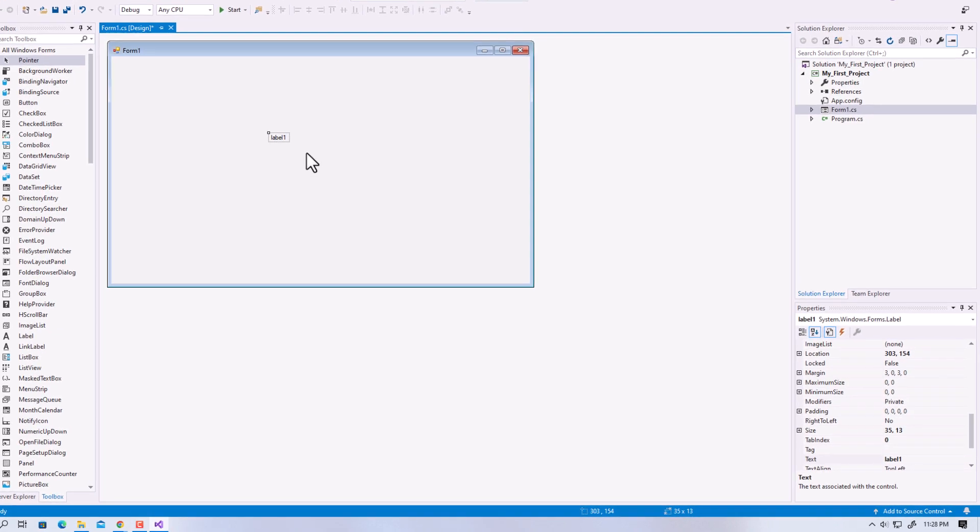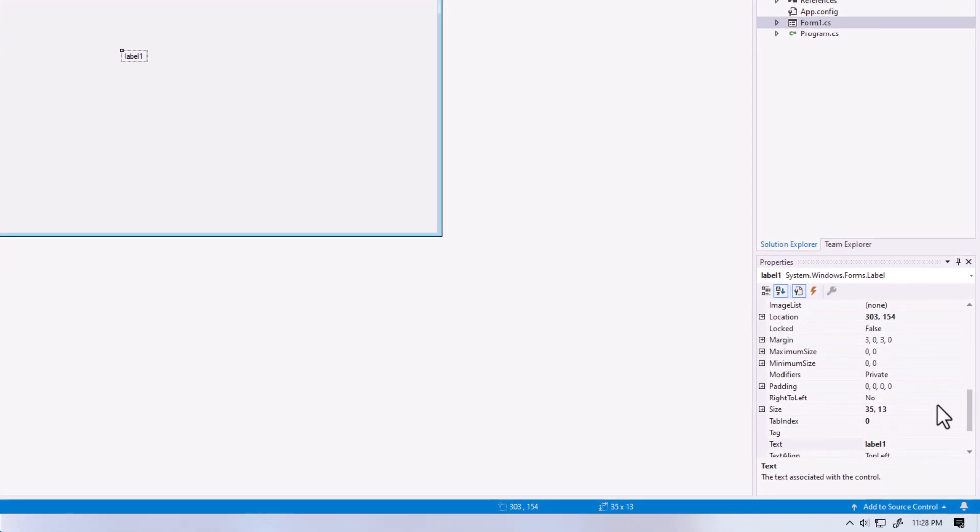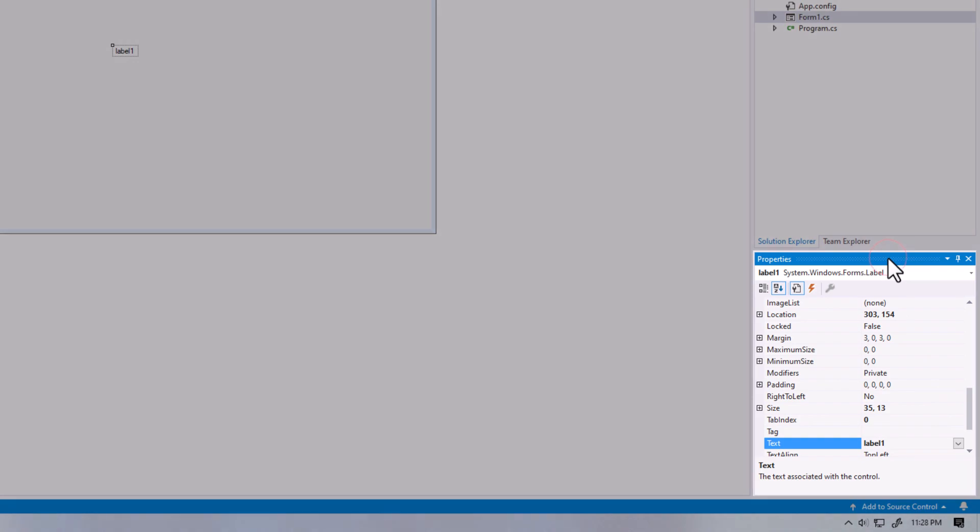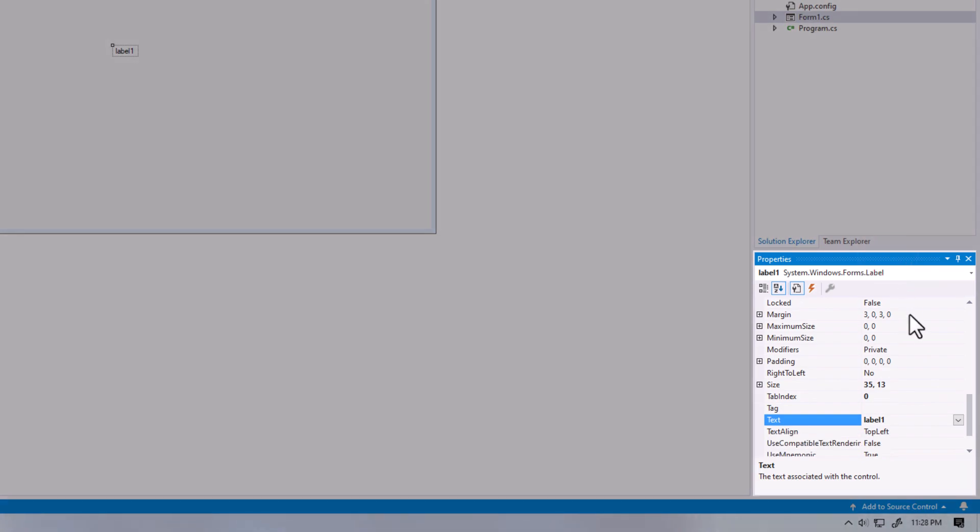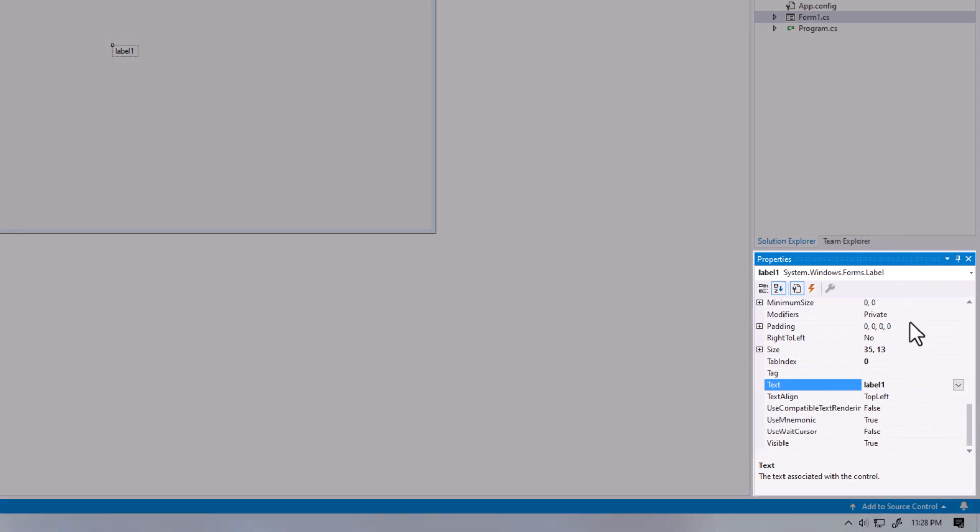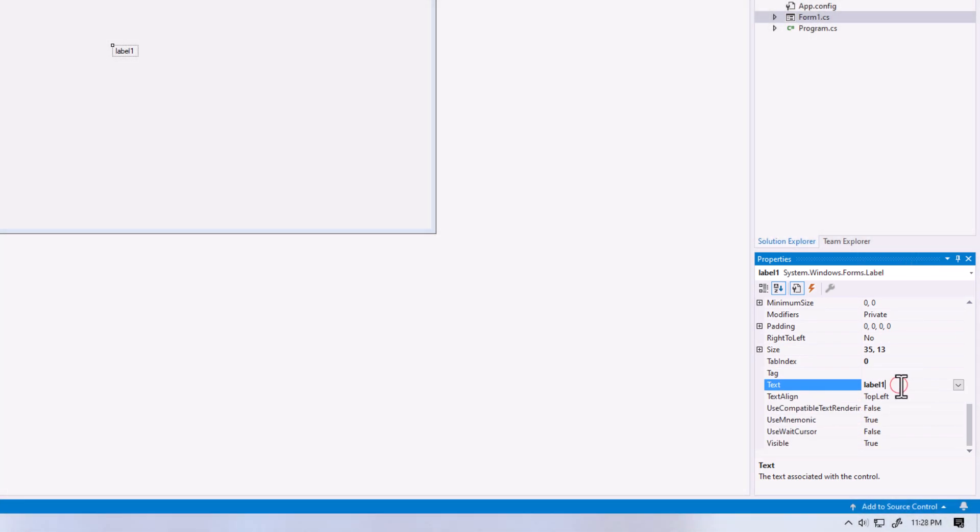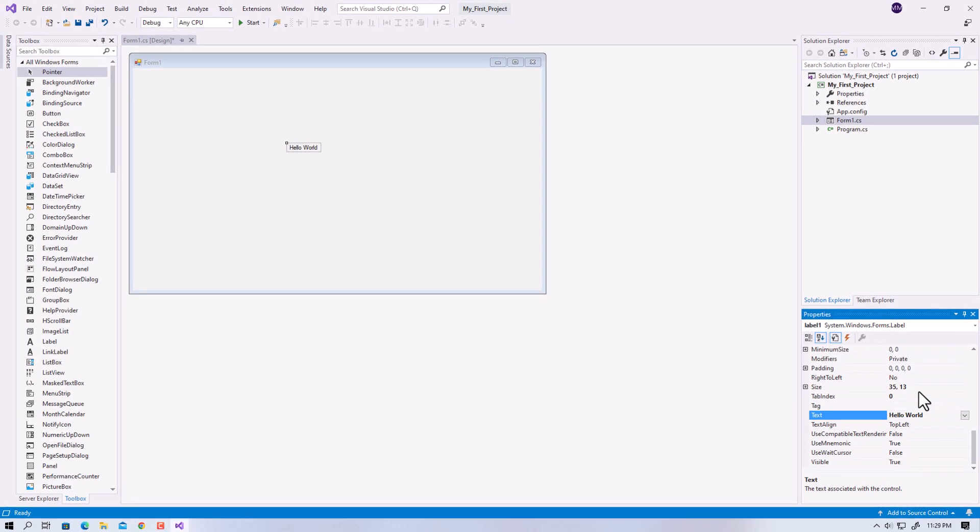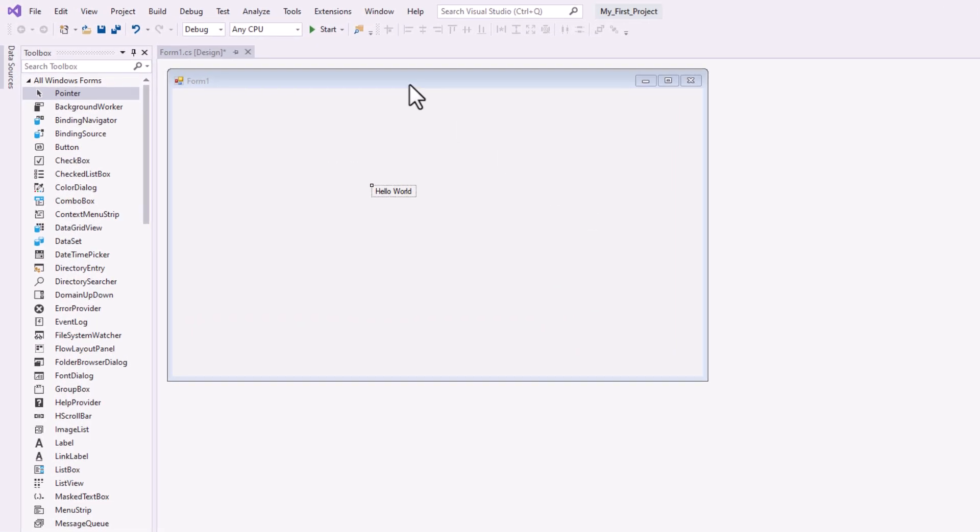Also, resize and position the controls using the properties window. This is how simple it is to modify the properties. To see the output of your program, you can start debugging from here.